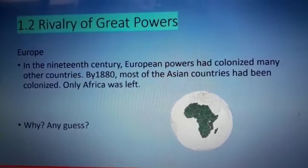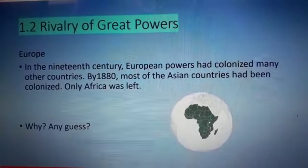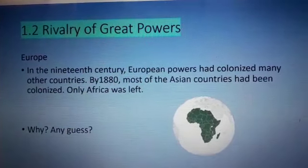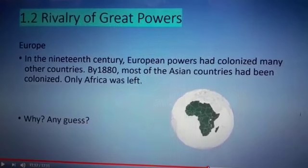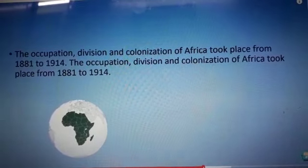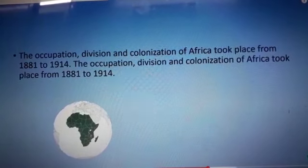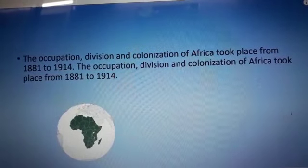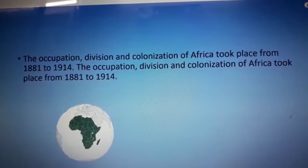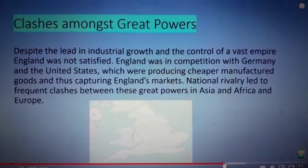Rivalry of great powers. In the 19th century, European powers had colonized many countries. By 1880, most of the Asian countries had been colonized. Colonization of Africa was from 1881 to 1914. After 1870, England, France, Belgium, Italy, and Germany joined in the scramble for colonies.